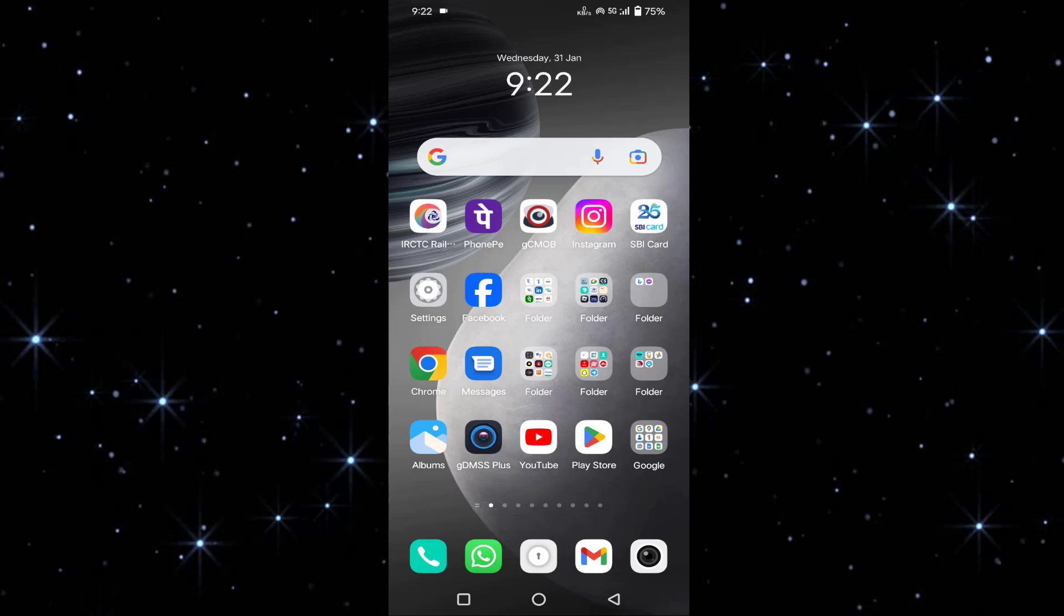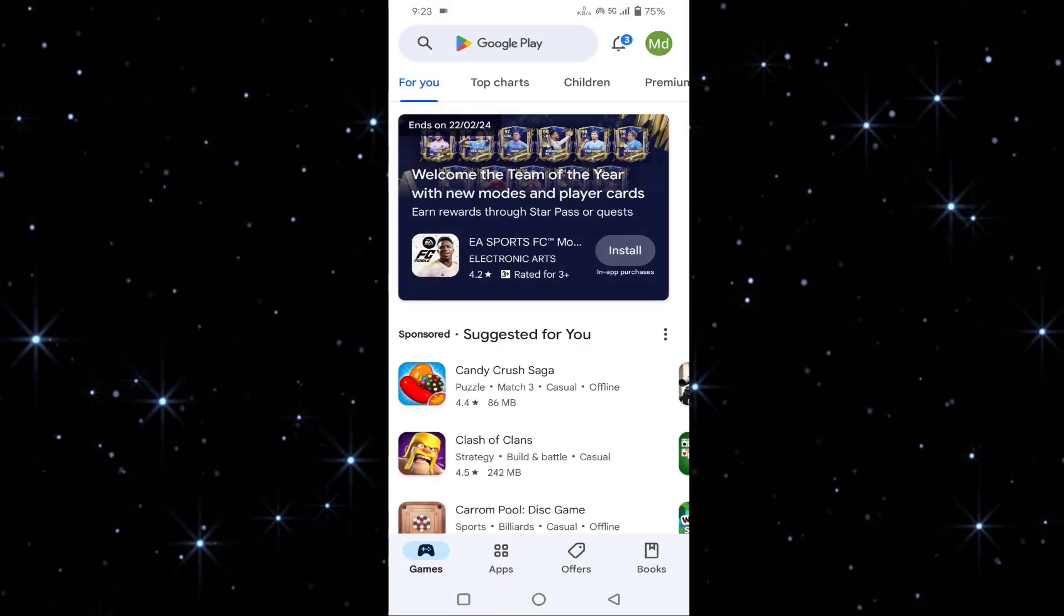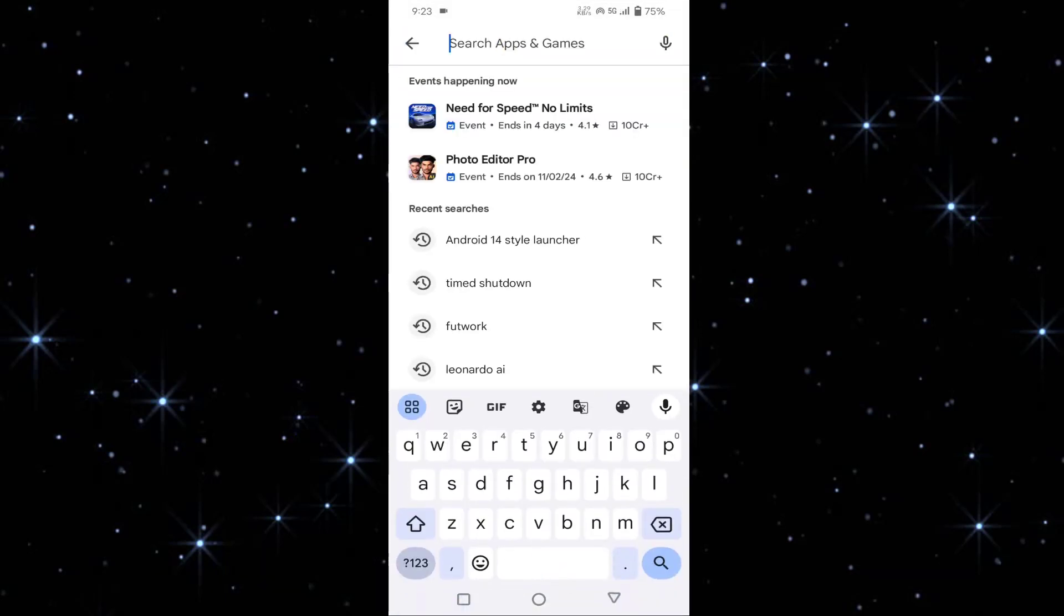Guys, mostly this problem occurs when you use any third-party WhatsApp app like GB WhatsApp or FM WhatsApp. First, you have to download the official WhatsApp from the Play Store. You have to uninstall your...